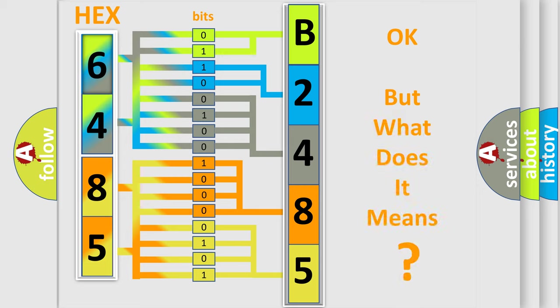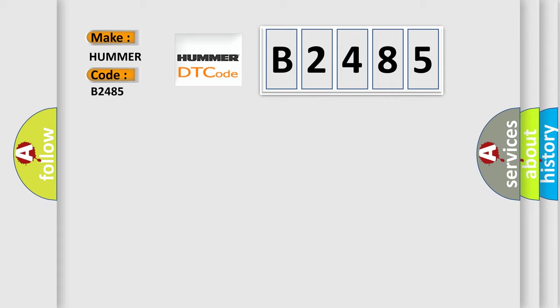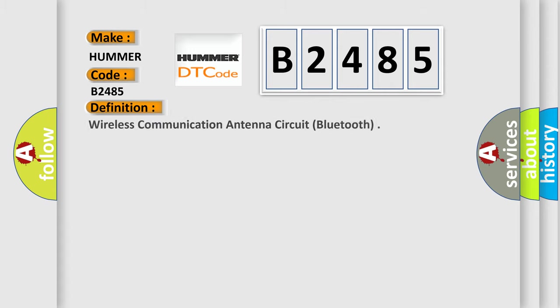The number itself does not make sense to us if we cannot assign information about what it actually expresses. So, what does the diagnostic trouble code B2485 interpret specifically for car manufacturers? The basic definition is: wireless communication antenna circuit, Bluetooth.